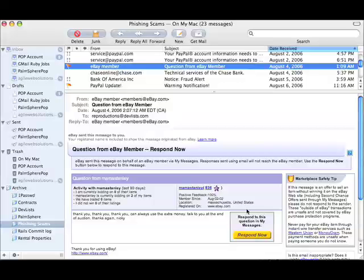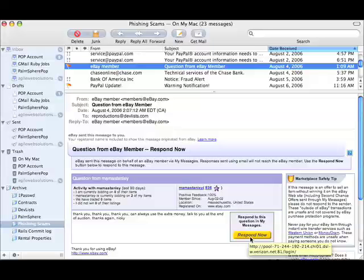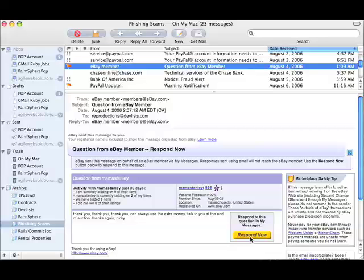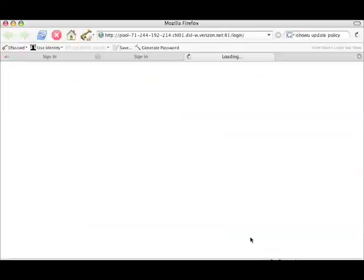And so I could just come down here and hover over the Respond Now button and see, oh, this is actually a phishing attempt. Now that's what I'm supposed to do. In reality, we're all human. We all make mistakes, and we get tired. Often you're in a hurry as well. And so here I am, I just go ahead and I click Respond Now.